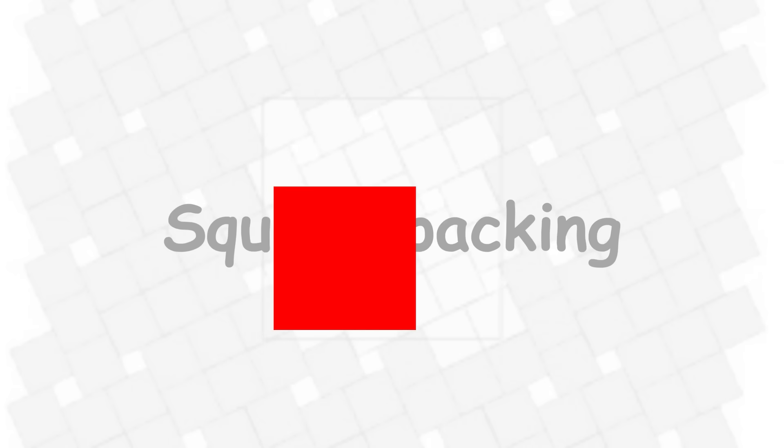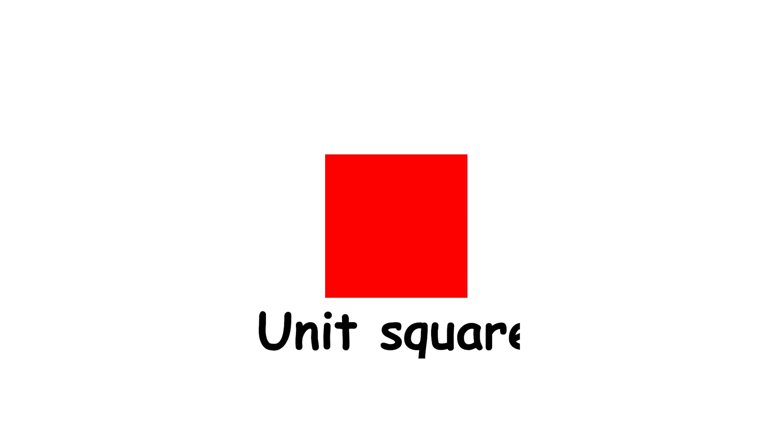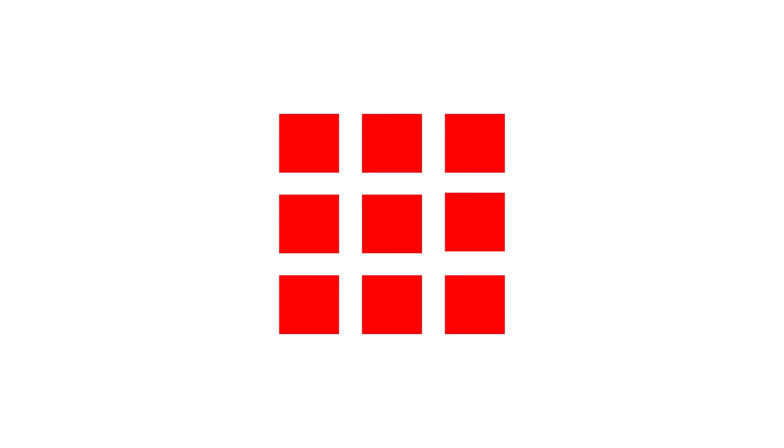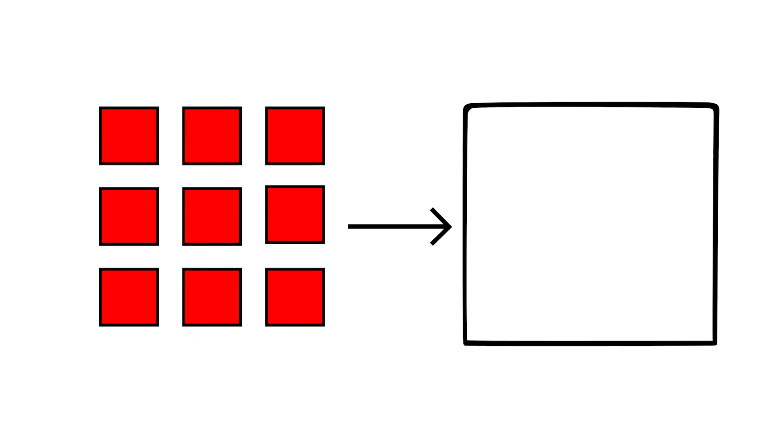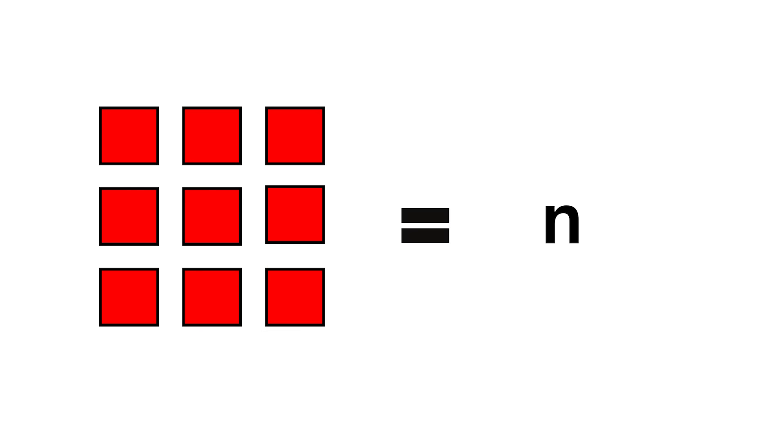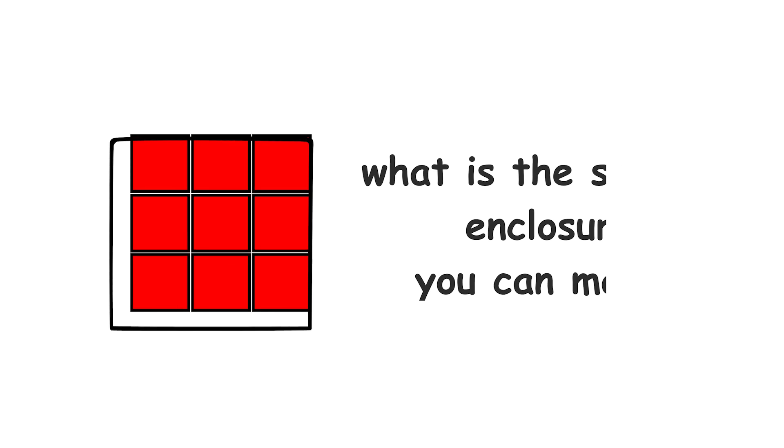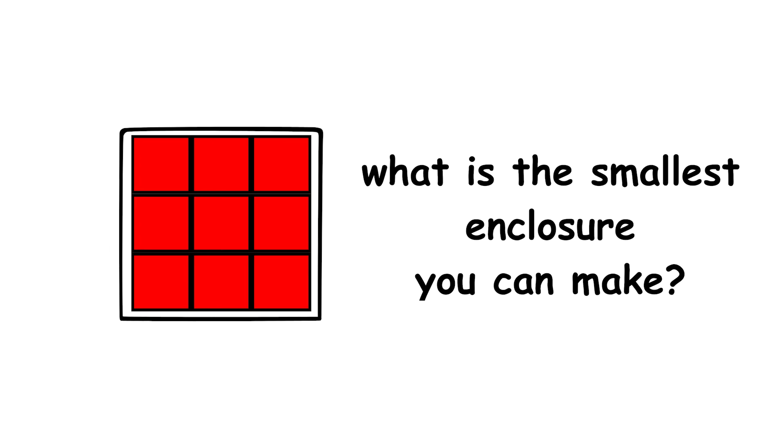Square packing. A unit square is a square with a side length of one unit. Suppose you have a collection of some number of unit squares. We'll call this number n. You want to pack all these squares into a large square enclosure with no overlap. For a given number of unit squares n, what is the smallest enclosure you can make?